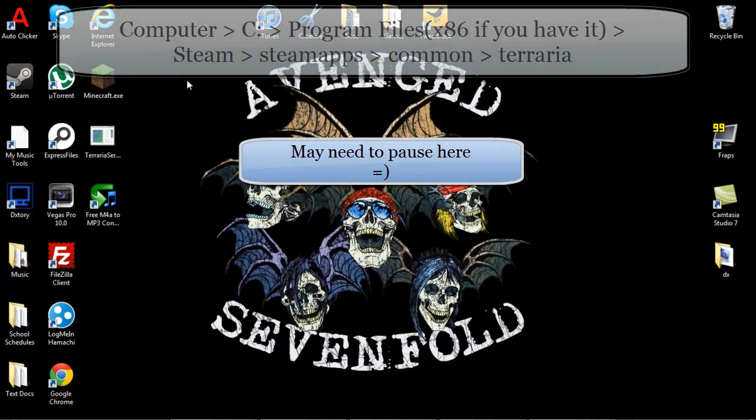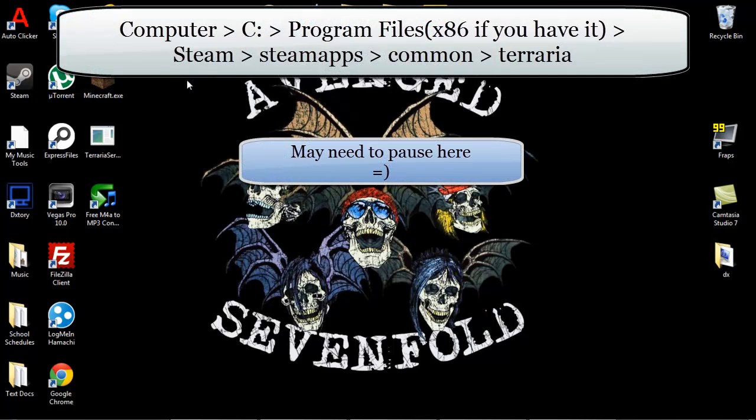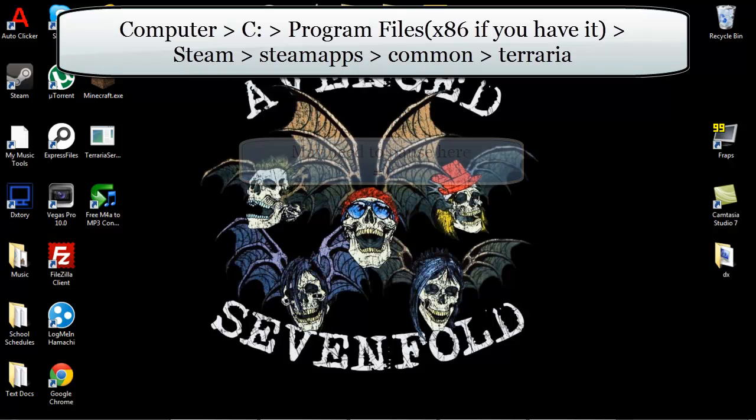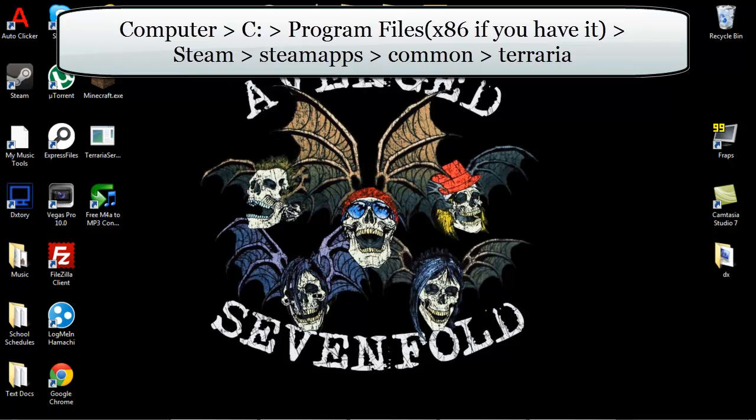You're going to want to go to the path listed on screen right now. And once you go there, there should be a Terraria folder.